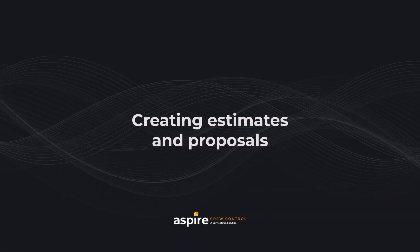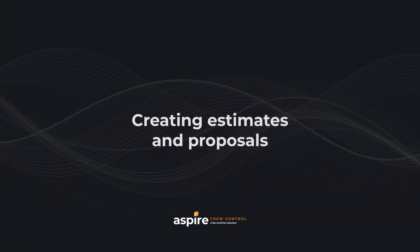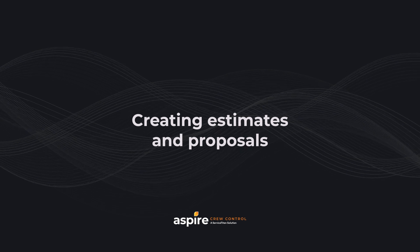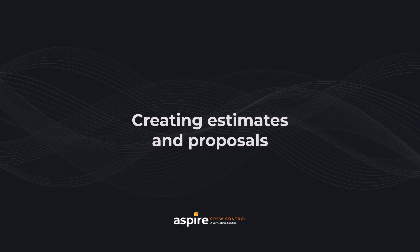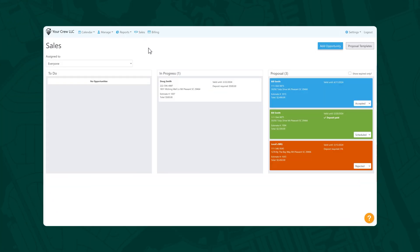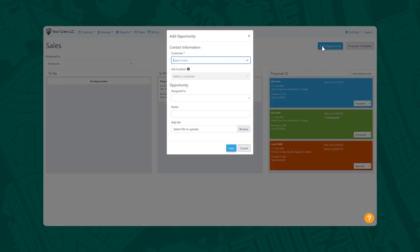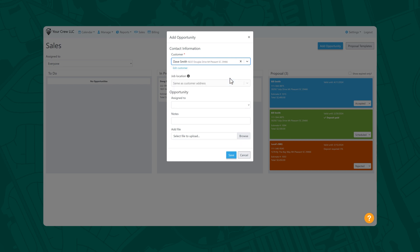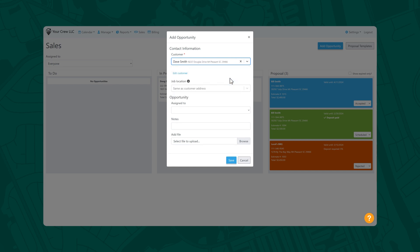Now it's time to impress your prospective customers with professional-looking estimates and proposals. Let's head over to Sales. New opportunities can be created in the To Do column by selecting the Add Opportunity button. From here, you can quickly search for an existing customer or simply create a new one. Add any relevant attachments here, such as pictures.